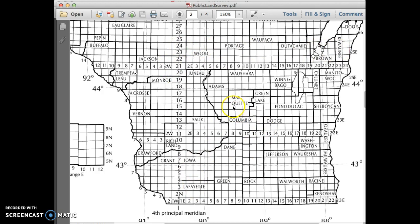If we wanted to figure out the location of this box where the tail on the queue is in Marquette County, we need to count the number of boxes from the principal meridian. Counting over, we get one through eight — so this is Range 8. The ranges go from east to west, so this is Range 8 West.